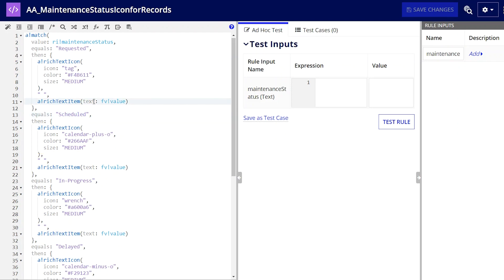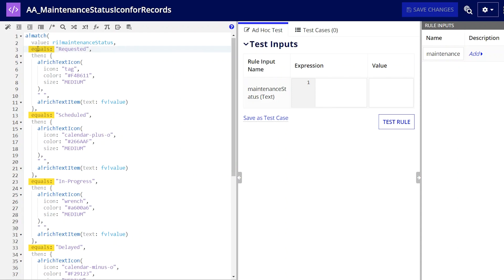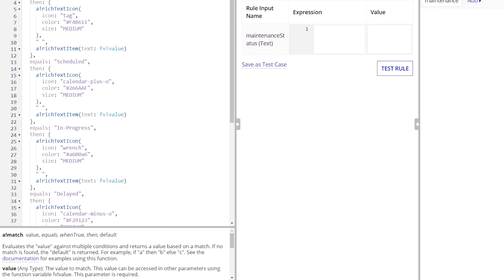To display text labels — requested, scheduled, and so on — I use the function variable fv!value. This function variable is used to reference the value parameter from anywhere within this expression. The equals parameter is used with literal values, like my text statuses. Text values are case sensitive, so make sure that the casing of the value and conditions match. If you can't use literal values, select the when true parameter instead — this parameter allows you to make more complex conditions.